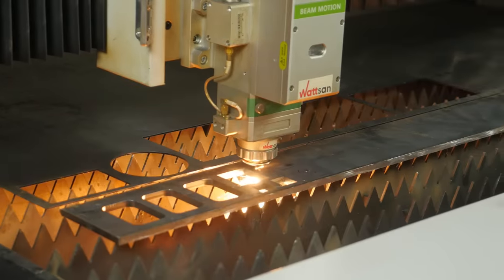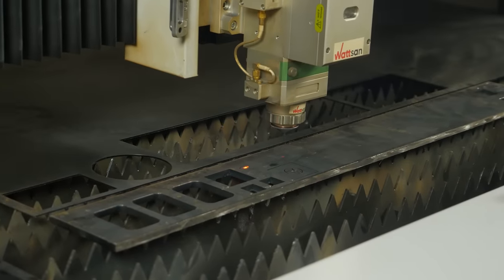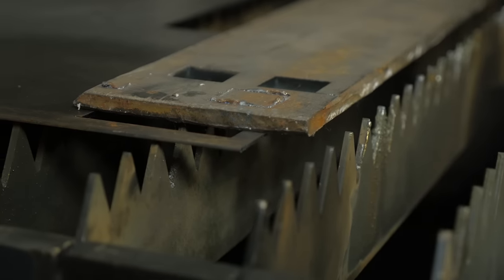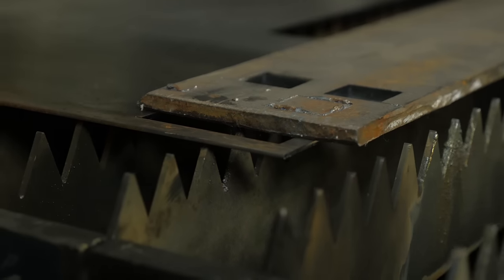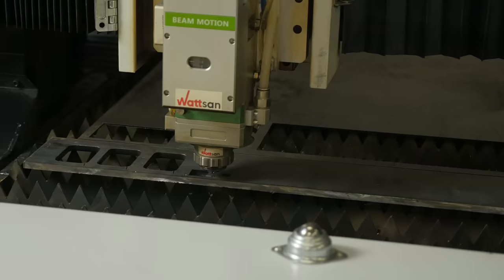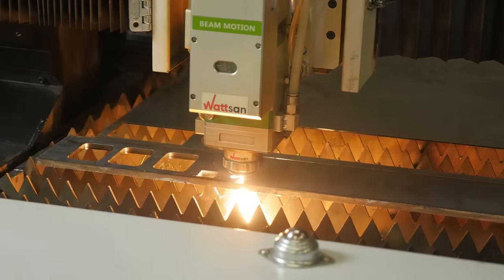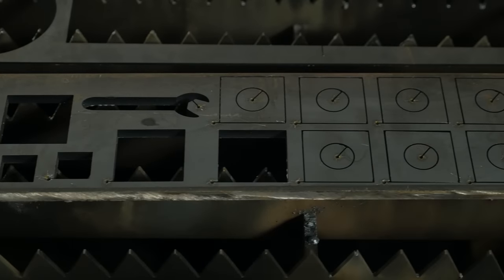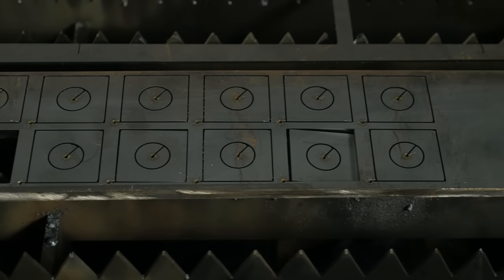Next, if you do not set the piercing zones, you can end up with a part like this. And it's a reject. The piercing zones allow the machine to first pierce the metal outside the main contour of the part, and then cut it out.